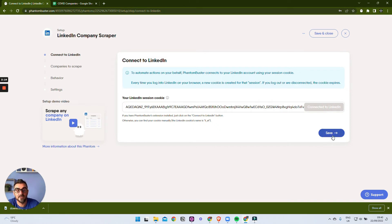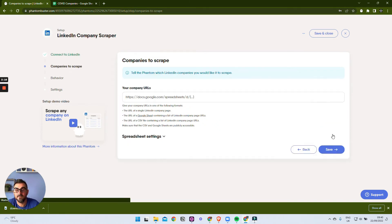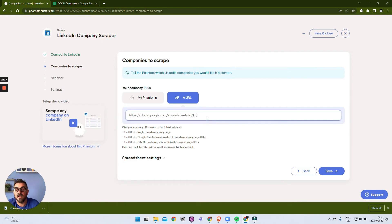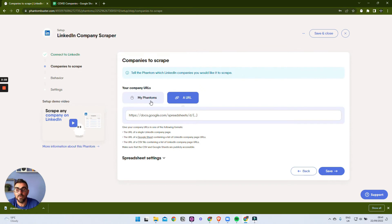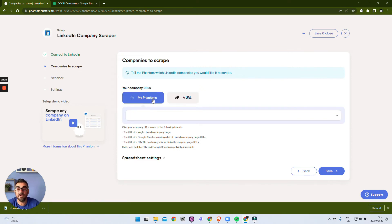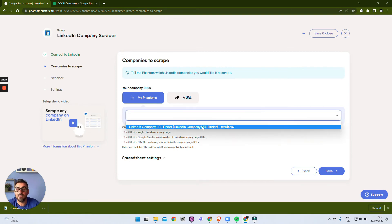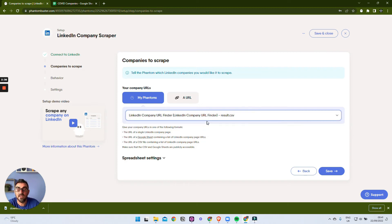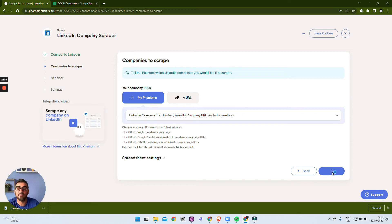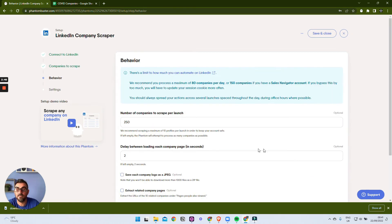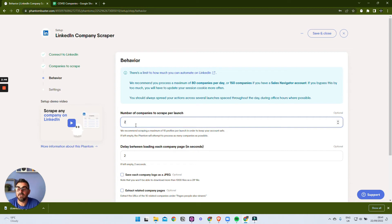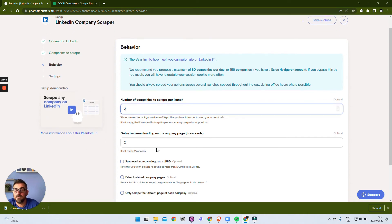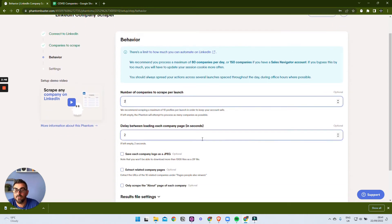We're going to click Save here. And now again, we could put a spreadsheet, we could put the URL of a company, but what we can also do is we can say we'll go to the previous phantom that we created - the one we've just looked at - and use the results from that. So when you find the company, the results go into the results CSV, and then we're going to use those results to get more information about the company. We're just going to change this to two here because I just want this to run quickly.